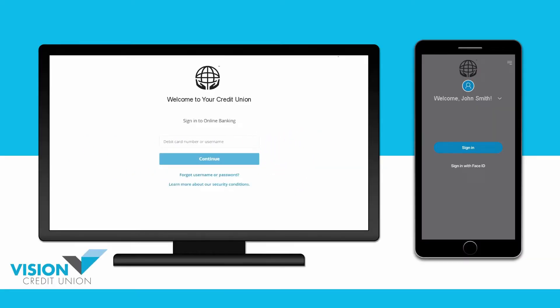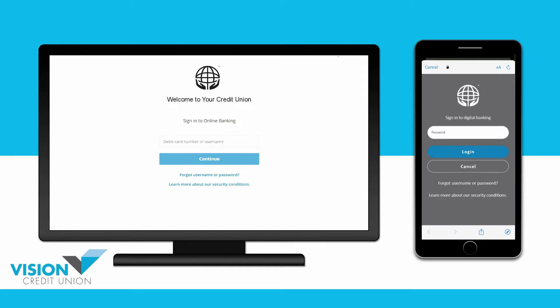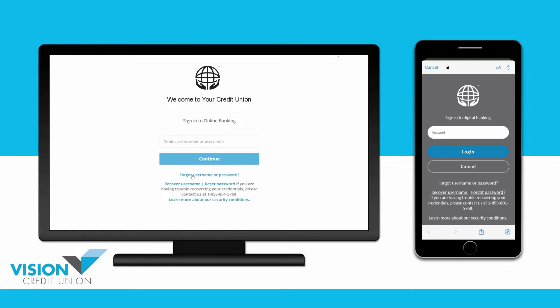If you have forgotten your password, you can reset it yourself. Just use the Forgot Username or Password link on the page where you sign in. Then choose Reset Password.